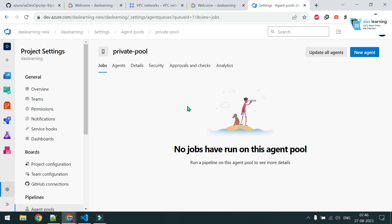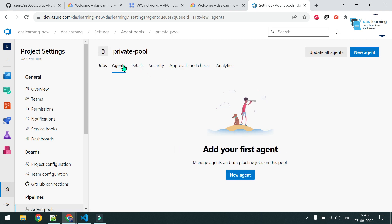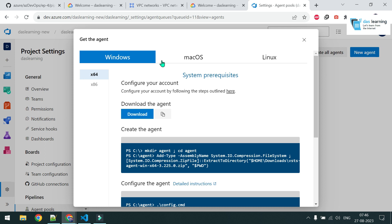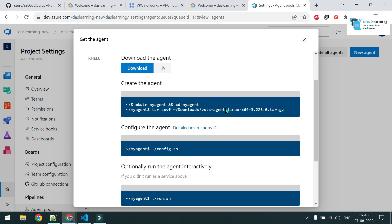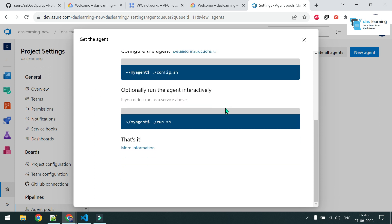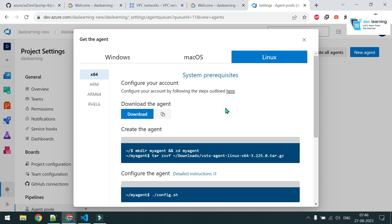Go into the private pool — you'll see there are no agents deployed yet. Click on New Agent and you'll see three different OS flavors. Click on Linux, or whichever OS you choose, and follow the steps. I need to spin up a Linux machine, which can be hosted anywhere.